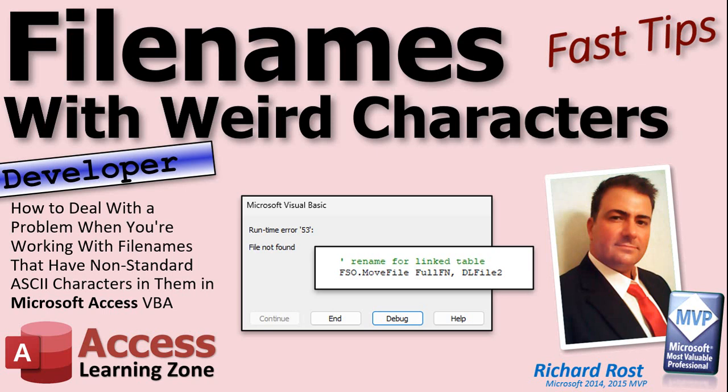It deals with moving and renaming files in Visual Basic, so this is a developer level video. The problem is I ran into a file name with a non-standard character in it, and VBA just refused to move or rename the file. I'll explain why in this video.